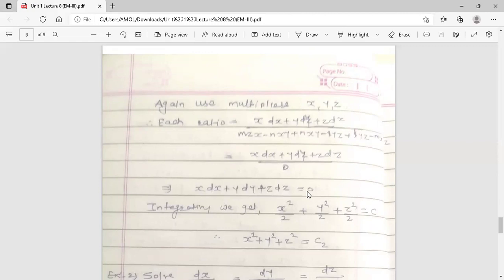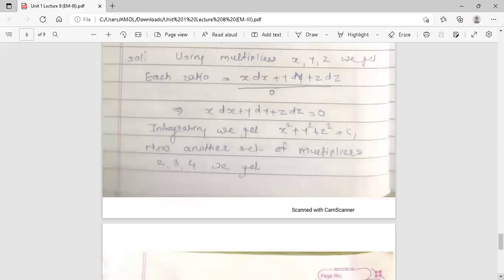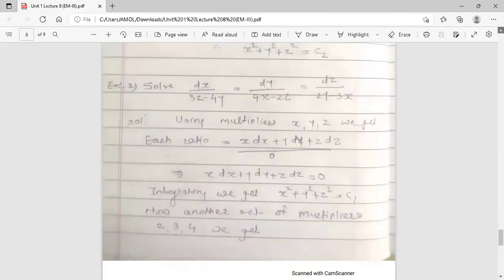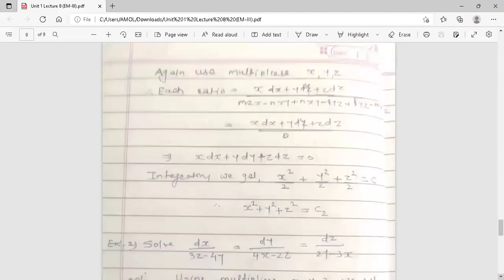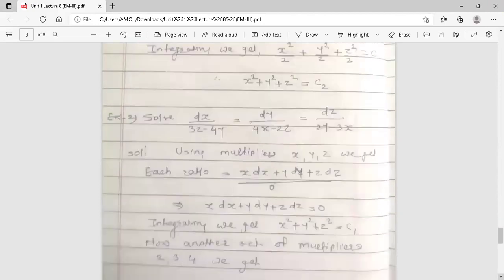Variables are separated. Integrating: x²/2 + y²/2 + z²/2 = c2. So the second solution is x² + y² + z² = c2. In this example we have two sets of solutions: l·x + m·y + n·z = c1 and x² + y² + z² = c2.